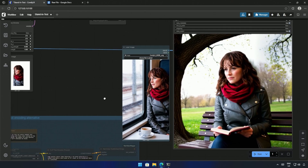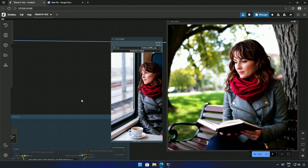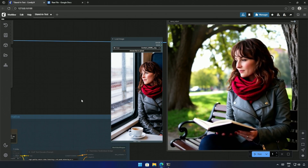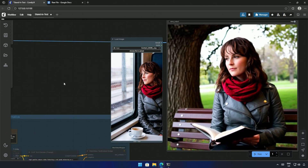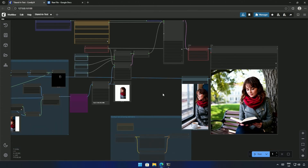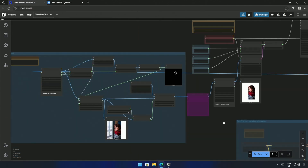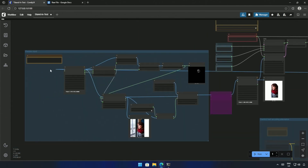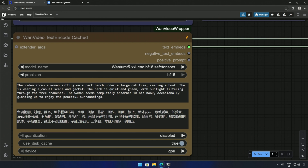My prompt was a woman sitting on a park bench under a tree, reading a book. The woman seems completely absorbed in her book, occasionally looking up to enjoy the peaceful surroundings. This is the workflow, and the image node was on the left. Here is the prompt — I made some changes after each generation to get the best results.